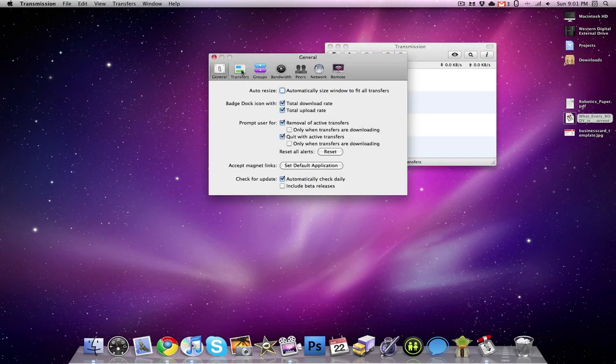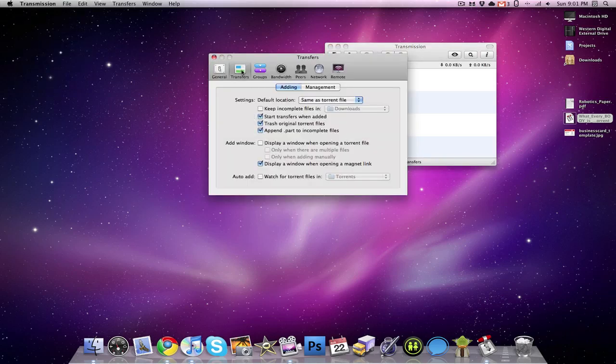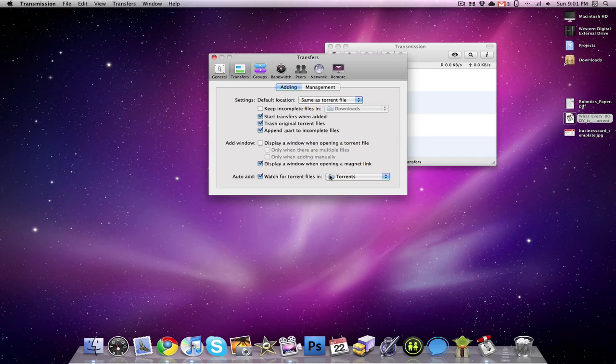We're going to go to the Transfers tab, and we're going to select the last box that says Auto Add. And then the folder that it's going to watch for torrents in is a torrent file in my Dropbox.